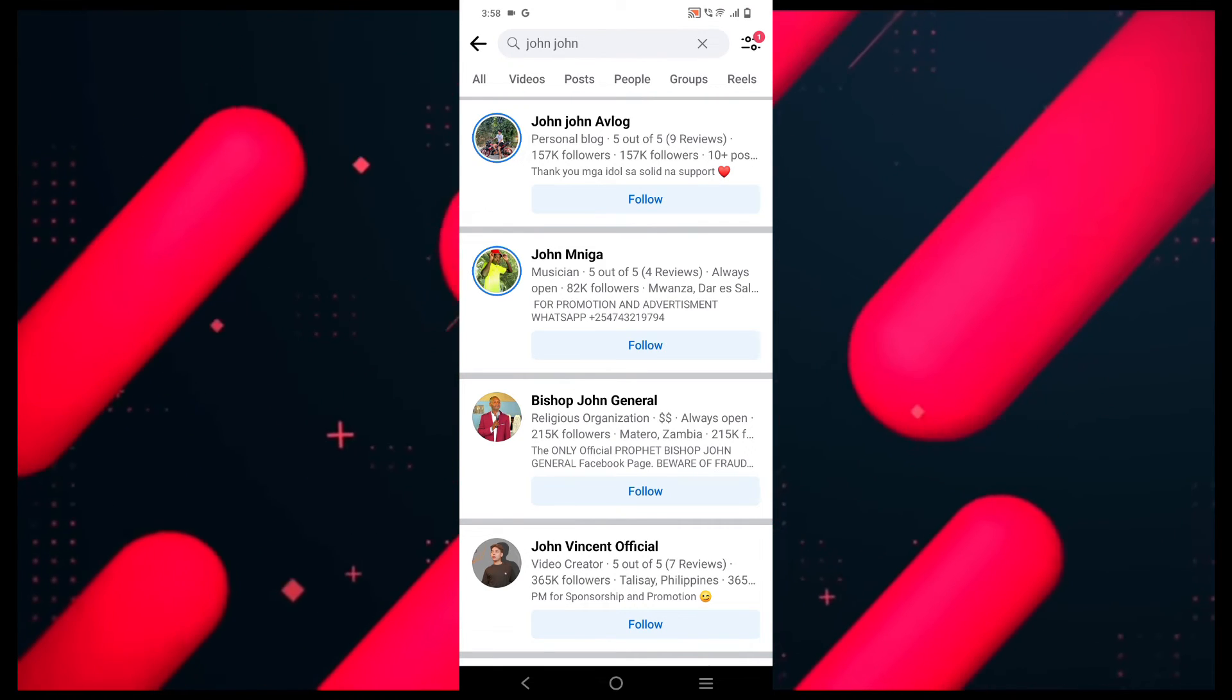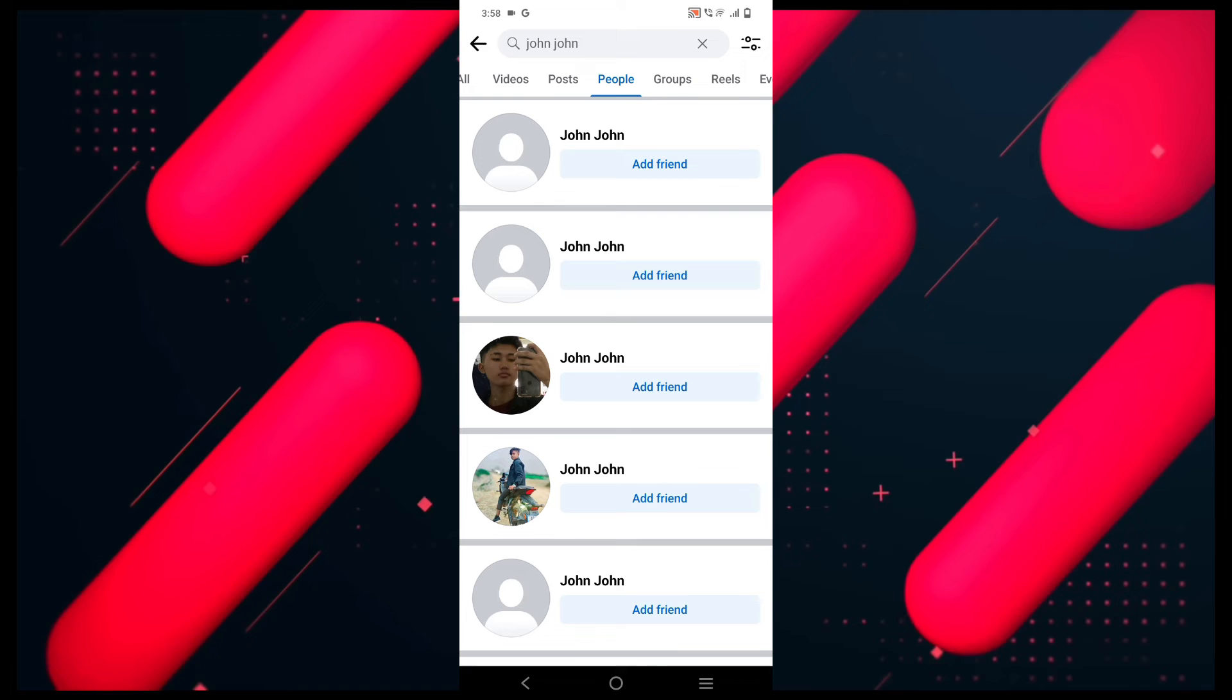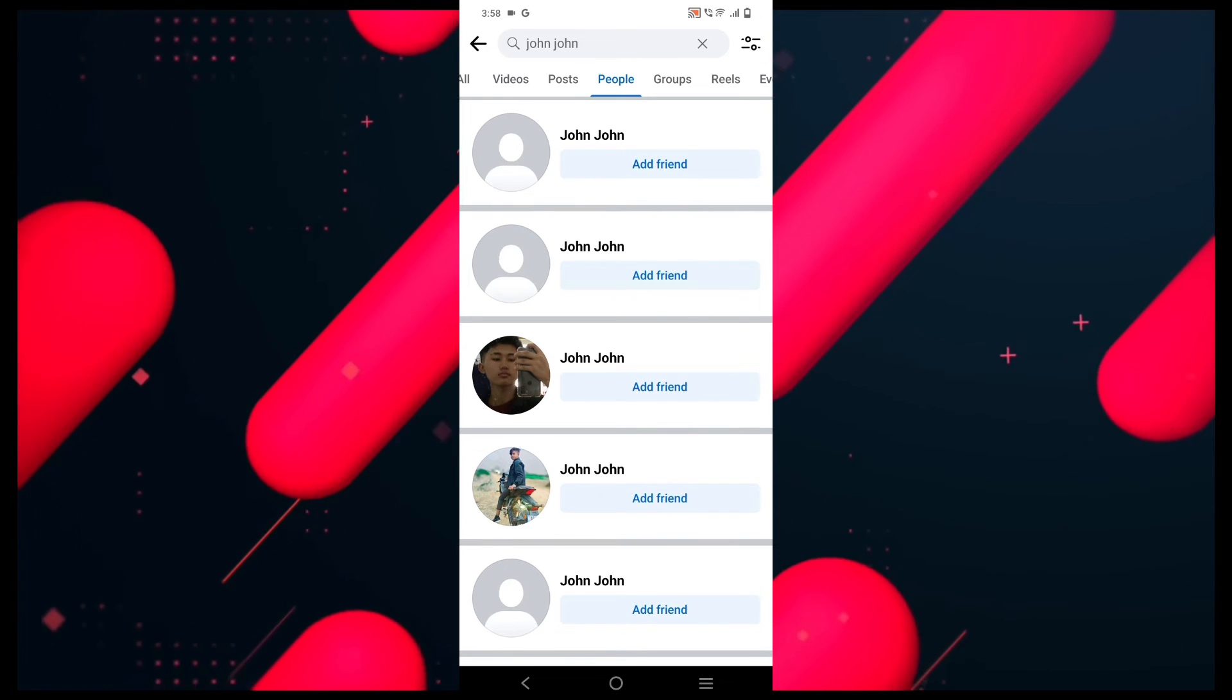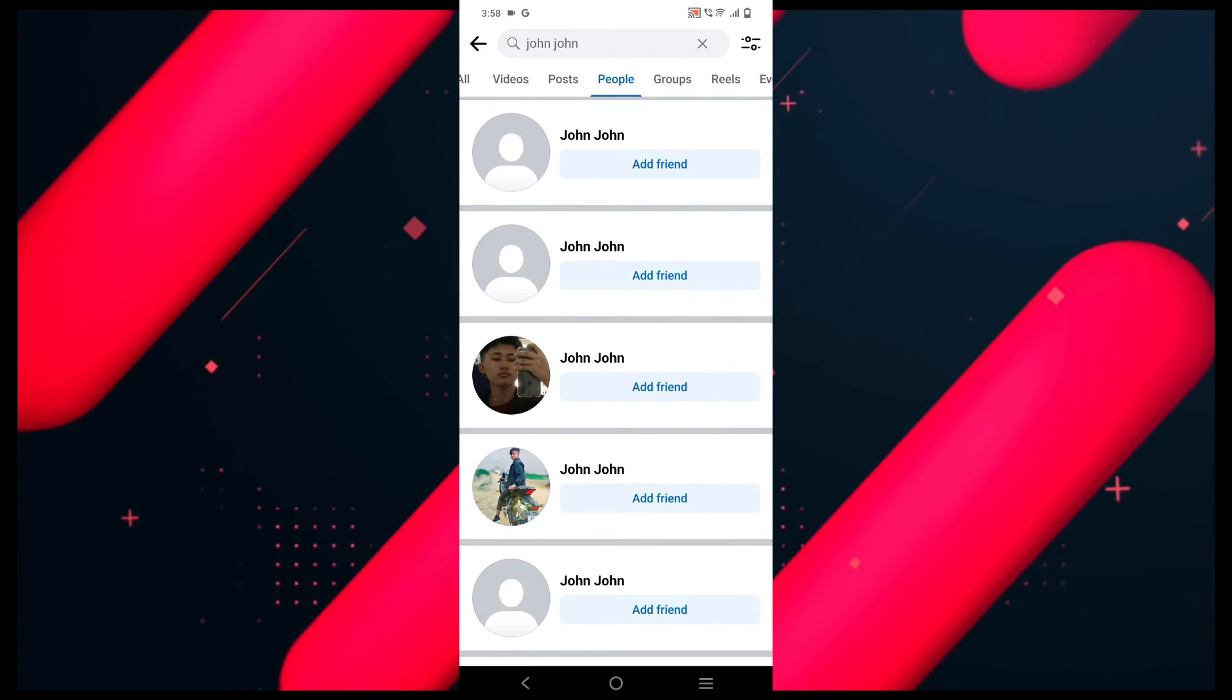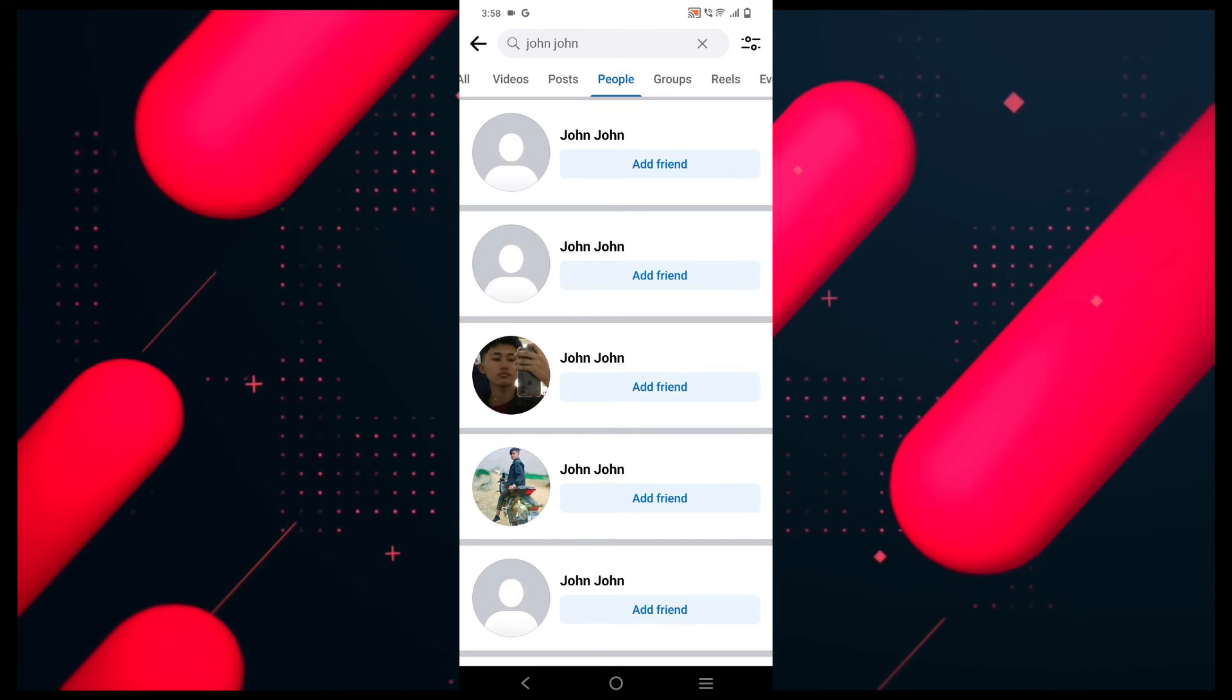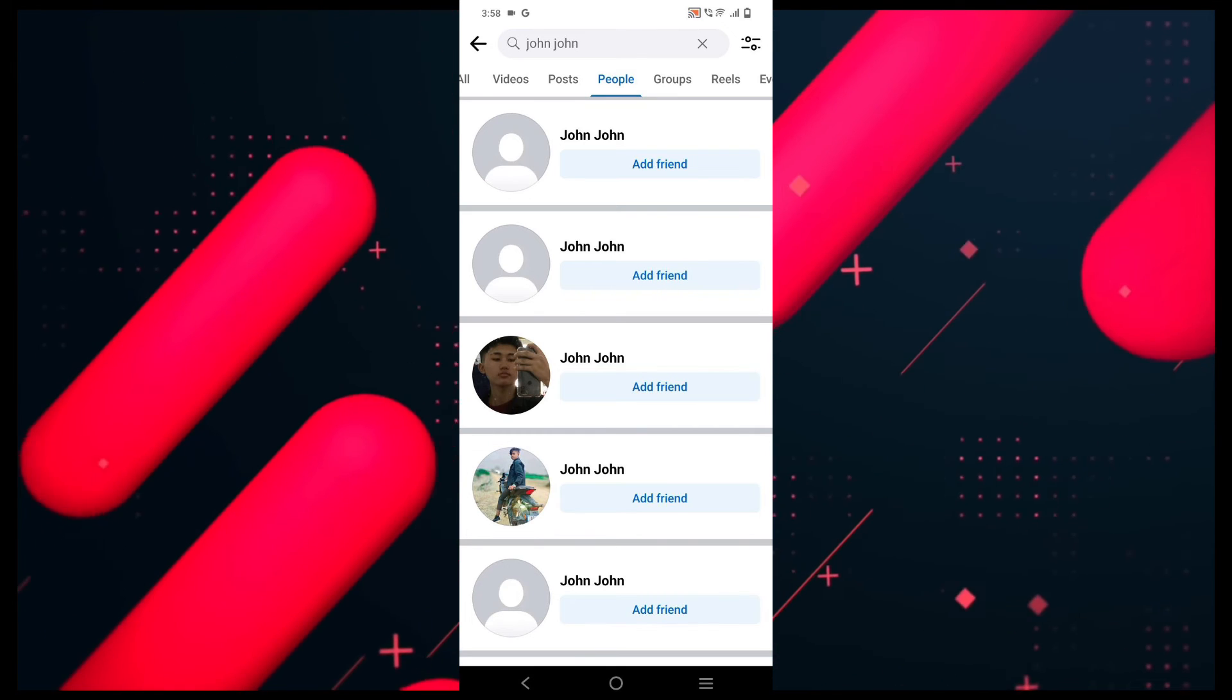You can go back and click on the people option right below the search bar and look for them over here. It will show you all the nearby people. So that's how you can find nearby people on Facebook.